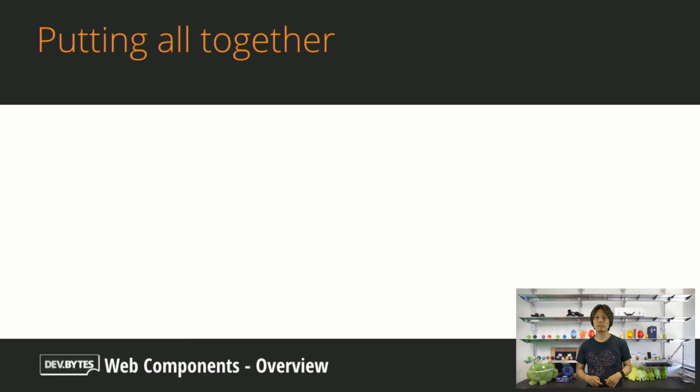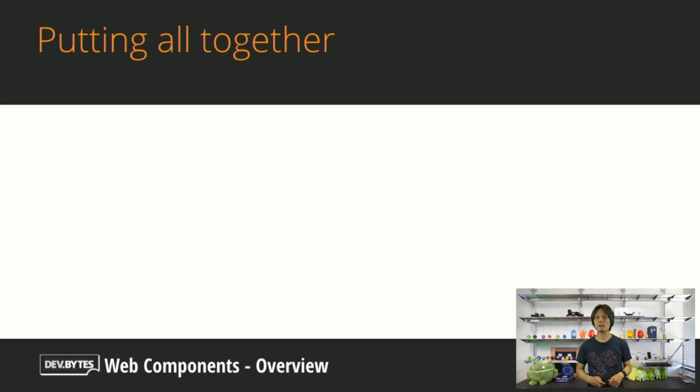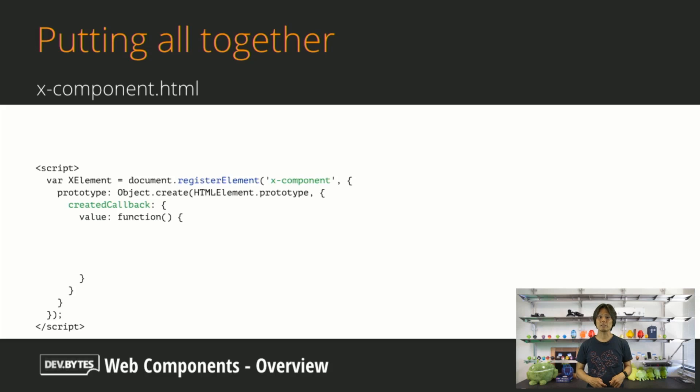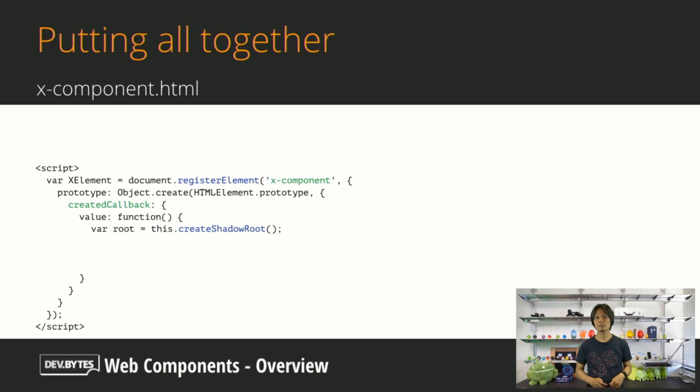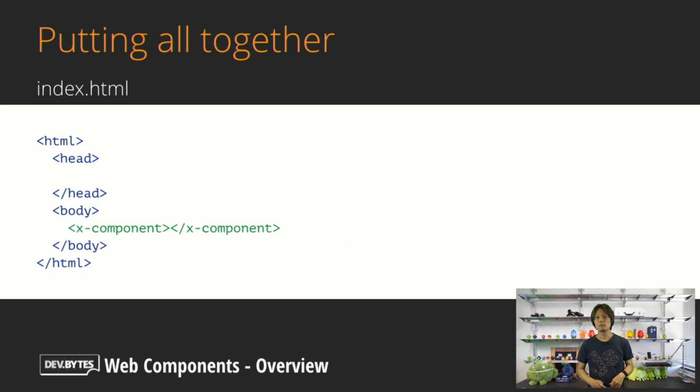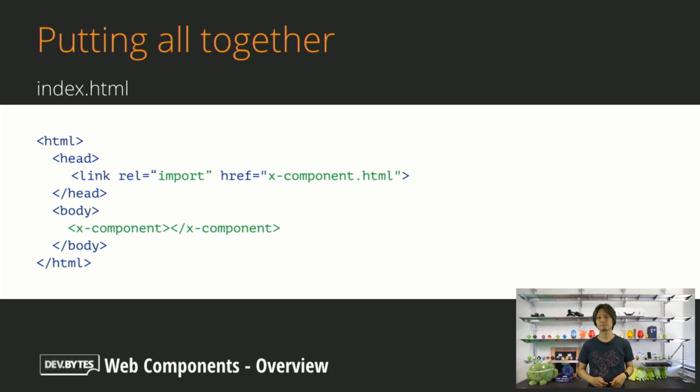Combining all those technologies will look something like this. First, prepare an HTML file that is separate from main HTML. Define and register a custom element. Associate Shadow DOM onto it. Use templates to provide contents of the Shadow DOM. Finally, import the component HTML file using HTML import.